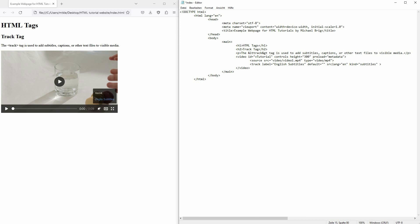And then obviously you need to add the source, so SRC, and whatever you've got. Normally these subtitle files are VTTs, so it's file.vtt, whatever you've got in your folder.